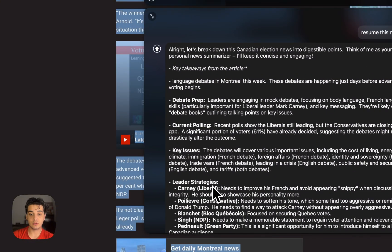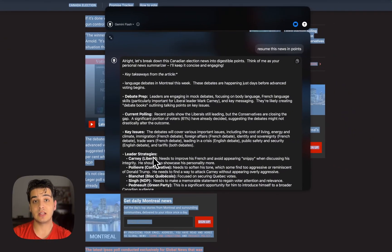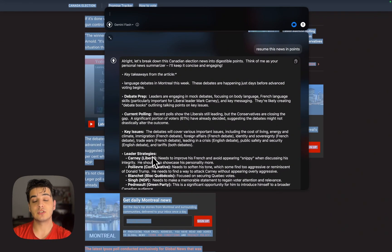So basically, you activate the chat mode, you double-tap Shift — the right-side Shift key anywhere on the laptop — and you can just discuss it.